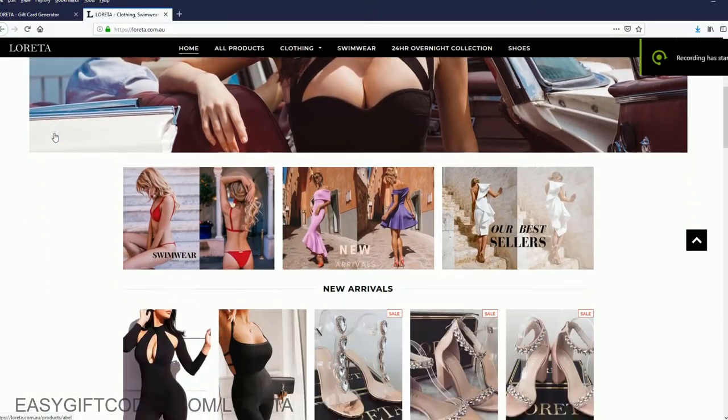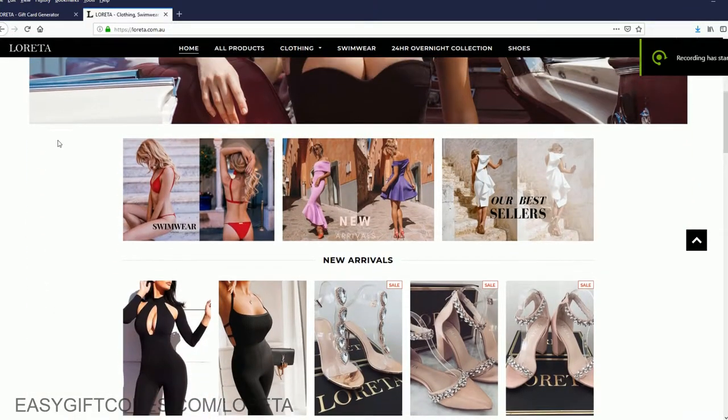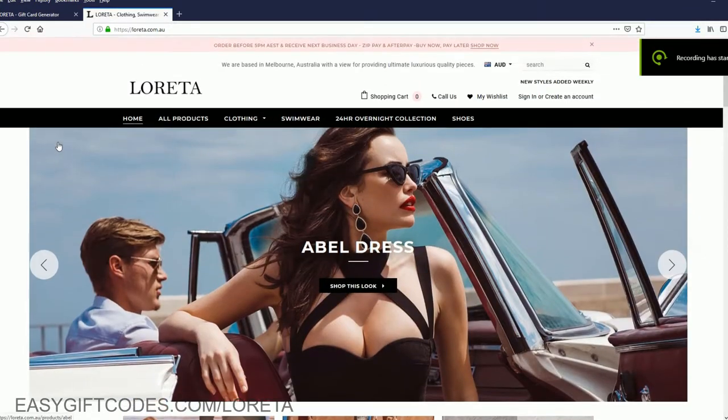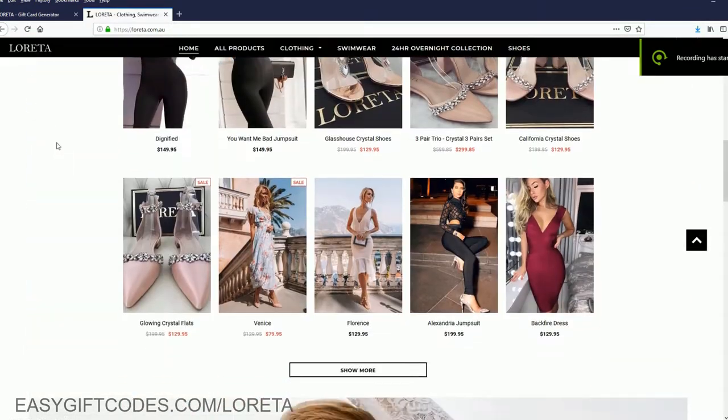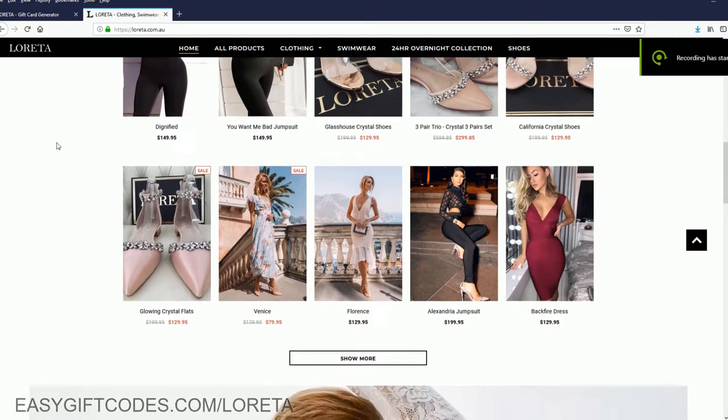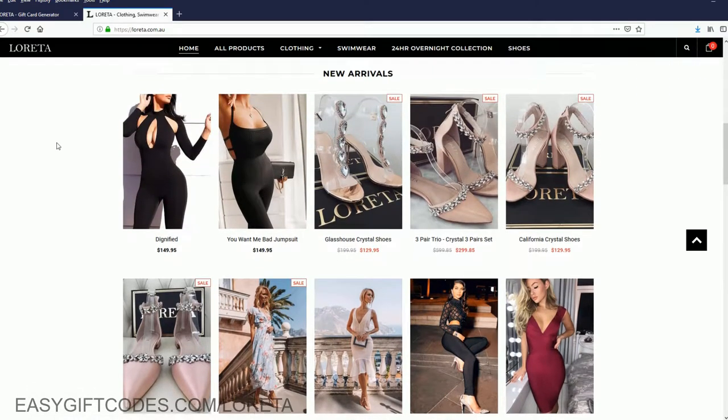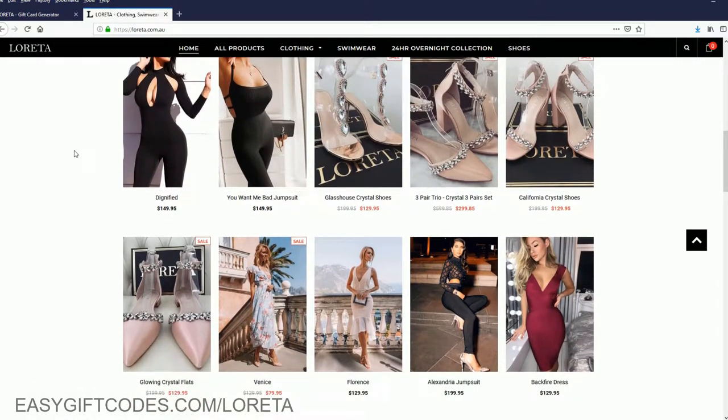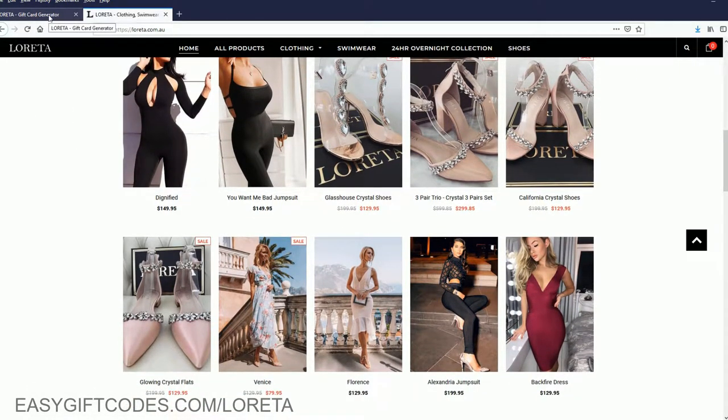Hello everyone, and welcome to my tutorial for Loretta. Today I'm going to show you how to generate a free download code for Loretta. Let's start off by generating the free download code for Loretta.com.